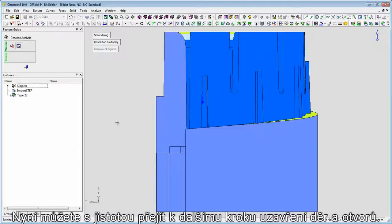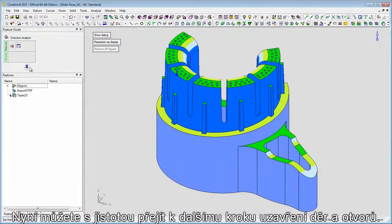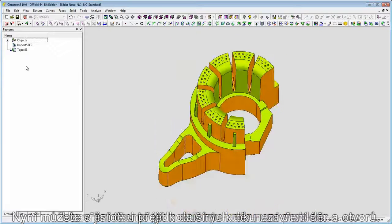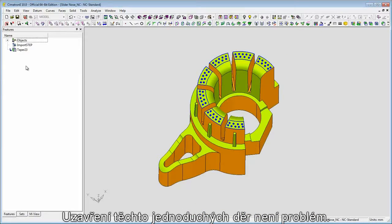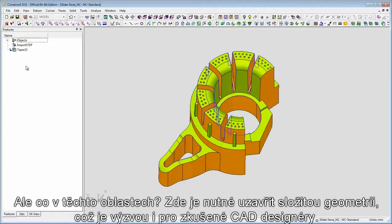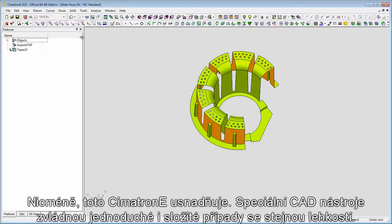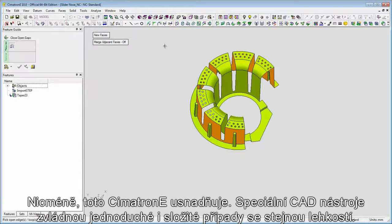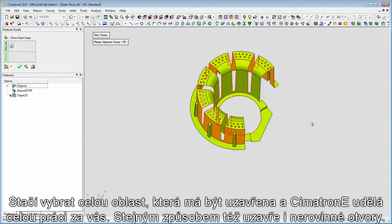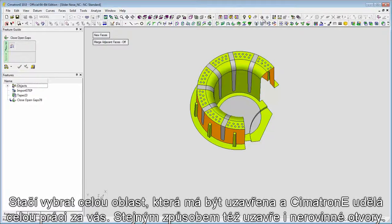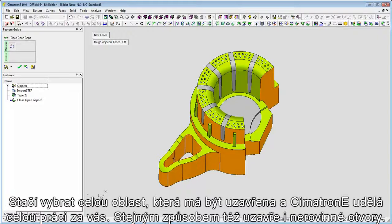Now you can confidently move on to the next step of capping the holes and openings. The capping of these simple holes is not a problem. But for these areas, you need to create complex geometry to close them — a challenge even for an experienced CAD designer. Symmetron E makes it easy. Dedicated CAD tools handle any case, simple or complex, with the same ease. You just select the entire area to be closed, and Symmetron E does all the work for you. In the same manner, this non-planar opening is closed as well.